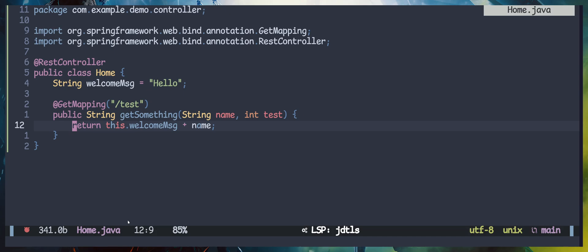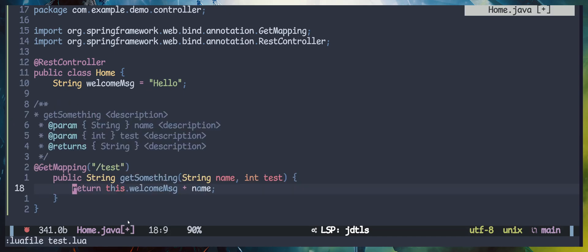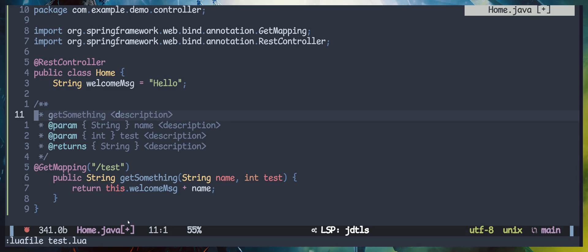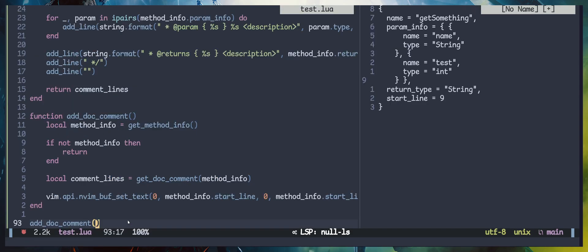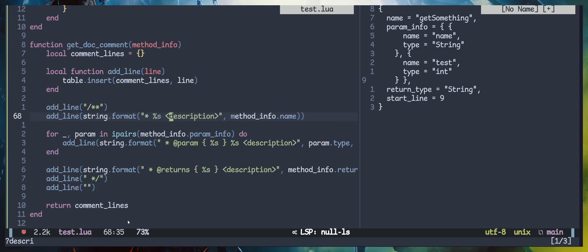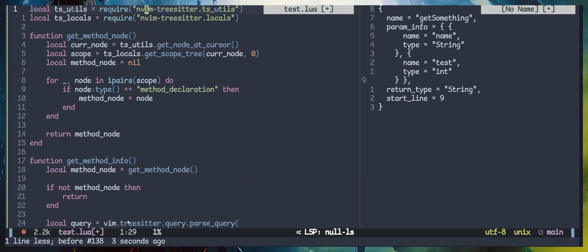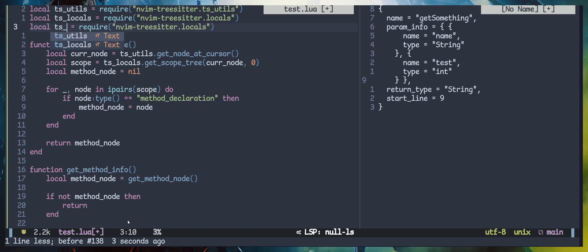Let's try running the script. We've added the document successfully, but there are multiple indentation errors to fix. At line seven we need to fix the spacing and indent those lines by one tab space. To figure out the correct indentation for that particular method, I'm going to import a module — I'll call it ds_indent — and import the nvim-treesitter-indent module.